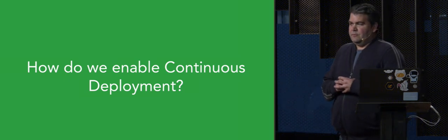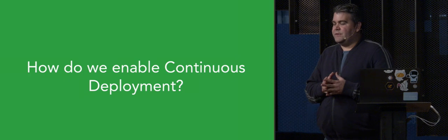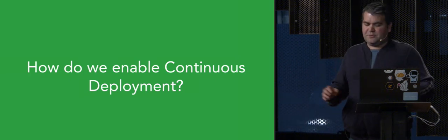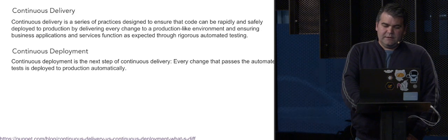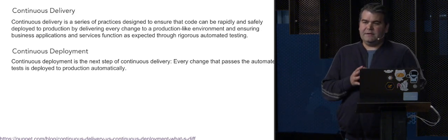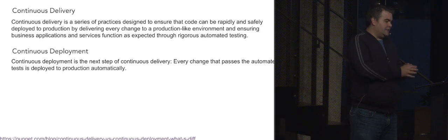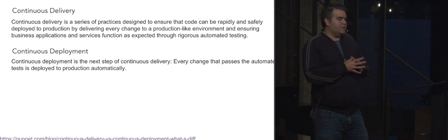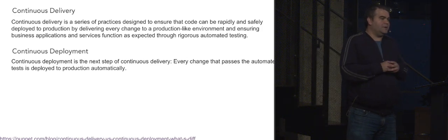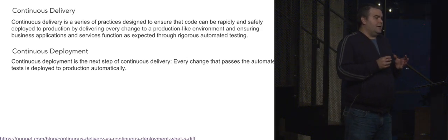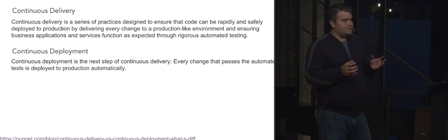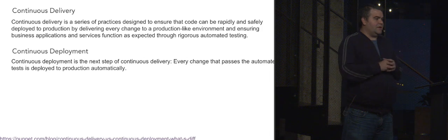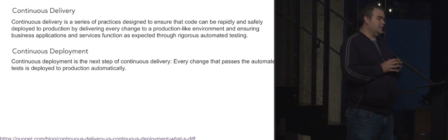So we had already achieved continuous delivery, and that left us with the question of how do we achieve continuous deployment? Let's look briefly at the difference between continuous delivery and continuous deployment. Continuous delivery is a series of best practices designed to ensure code can be rapidly deployed and safely. Delivering every change to a production-like environment and ensuring business applications and services function as expected through rigorous automated testing. So that's what we achieved.